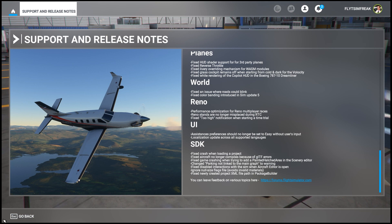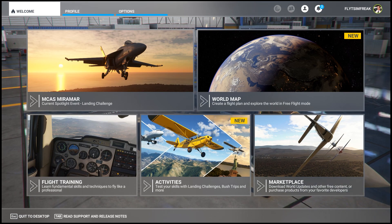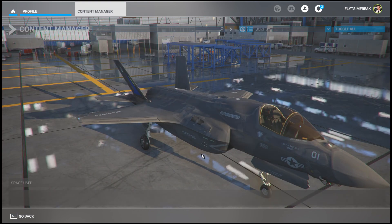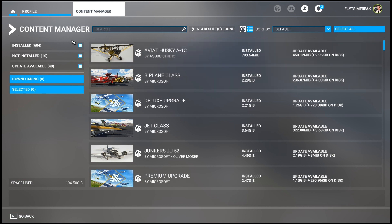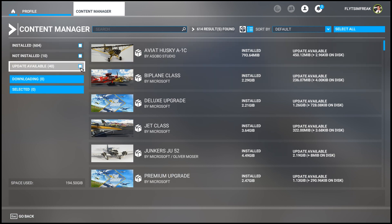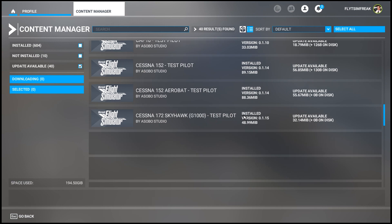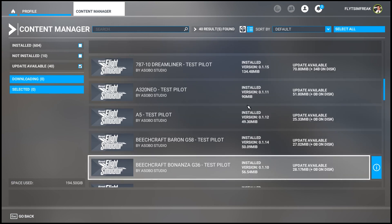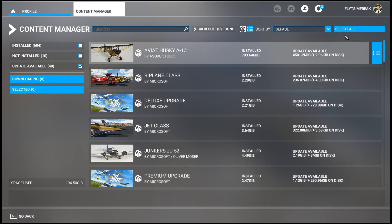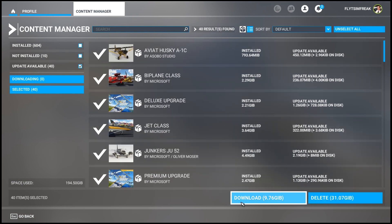That pretty much sums up the update. The last thing to do is always check for updates within the Content Manager. I'll head over to Profile and Content Manager. In this case there are actually 40 updates available for me — it may vary from person to person depending on what content you have. A lot of these look like they're part of the Reno races package I purchased. I'll select all and at the bottom click Download — I have a 9.76 gigabyte download to do. I'll click Download and see you in a few seconds once this is done.